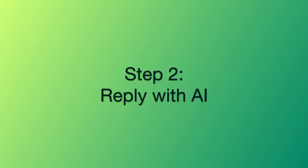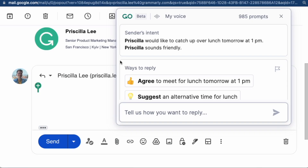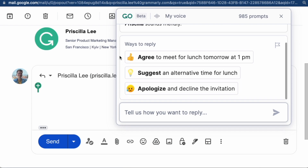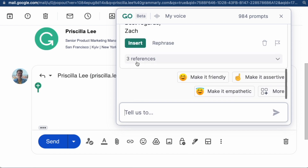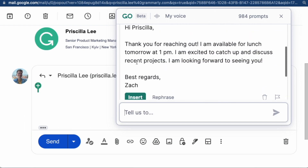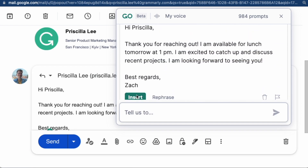Step two: reply with AI. Grammarly Go also gives us these suggested reply prompts. I want to go to lunch, so I'll click here. And just like that, I've got a thoughtful email reply drafted in seconds. Think about how you're going to speed through emails and spend your time instead on work that requires bigger thinking.